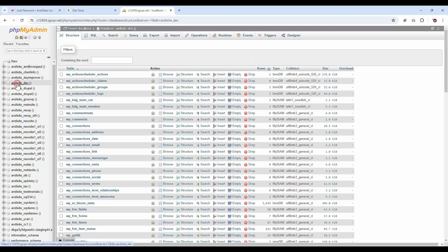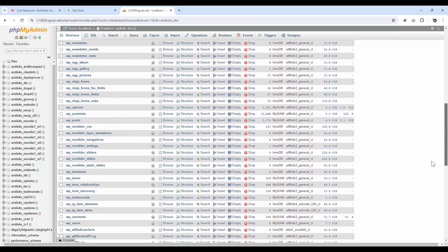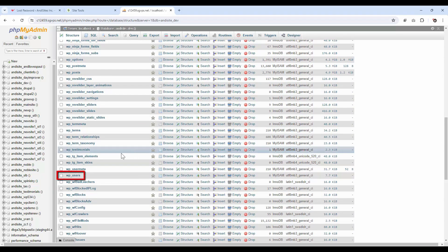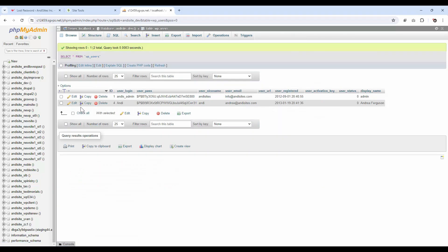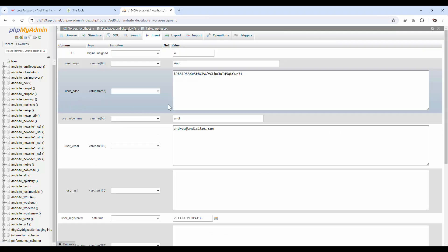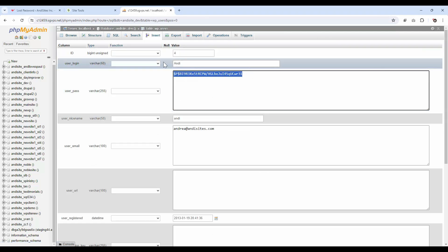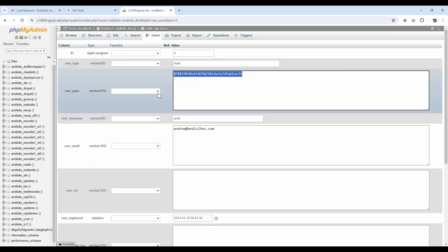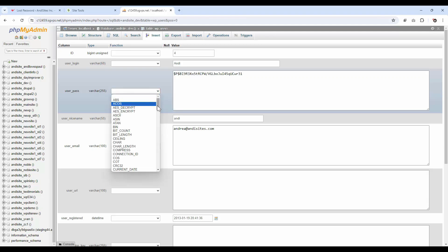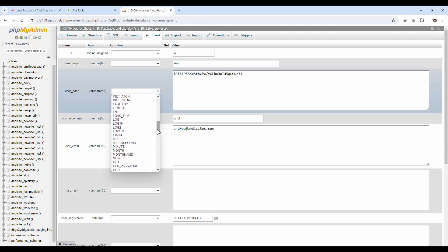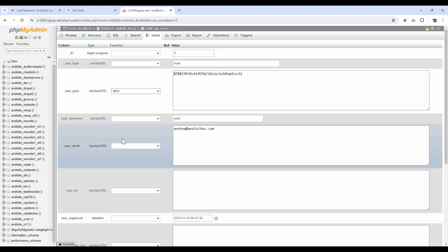Find the database associated with your WordPress installation and locate the wp_users table. Click on 'Edit' next to your username and enter a new password in the user_pass field. Make sure to select MD5 from the dropdown menu next to it.